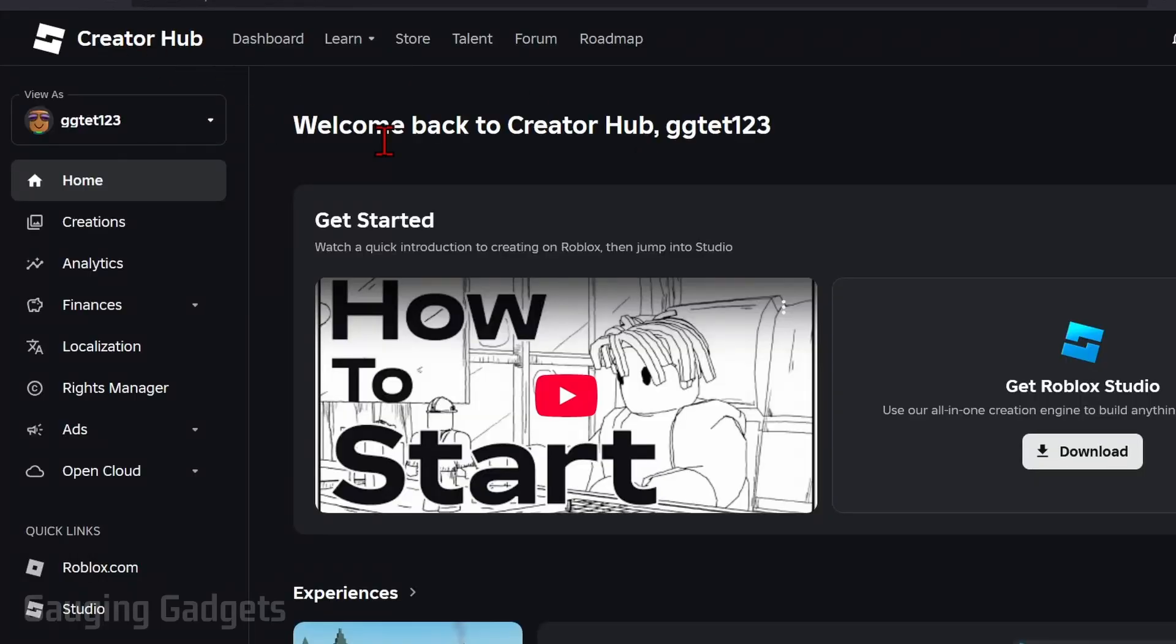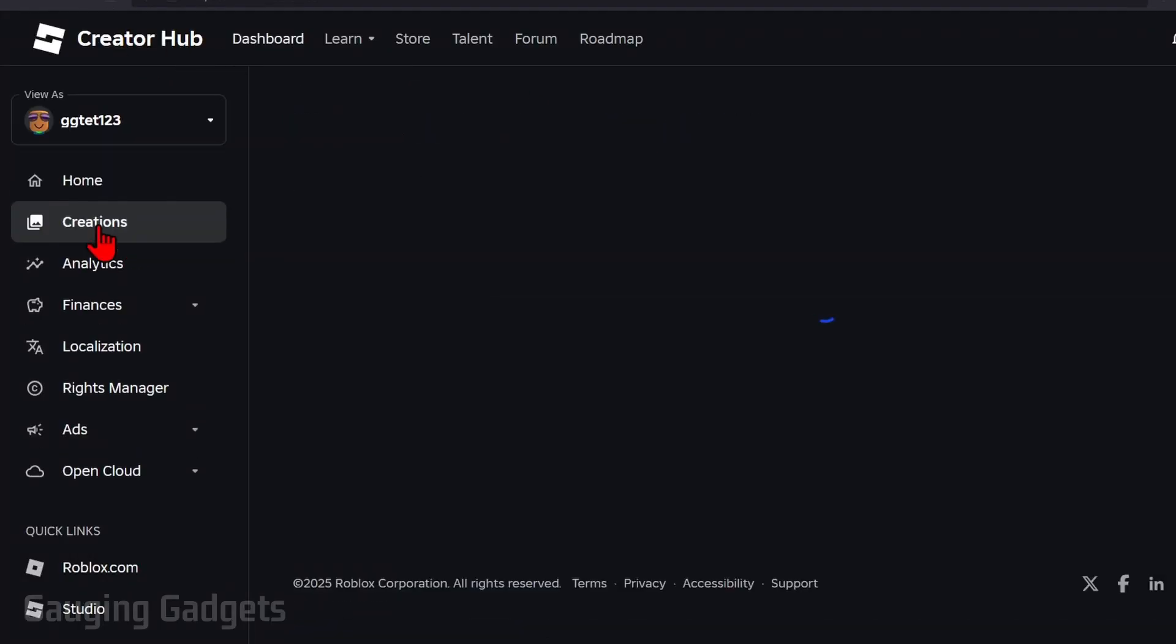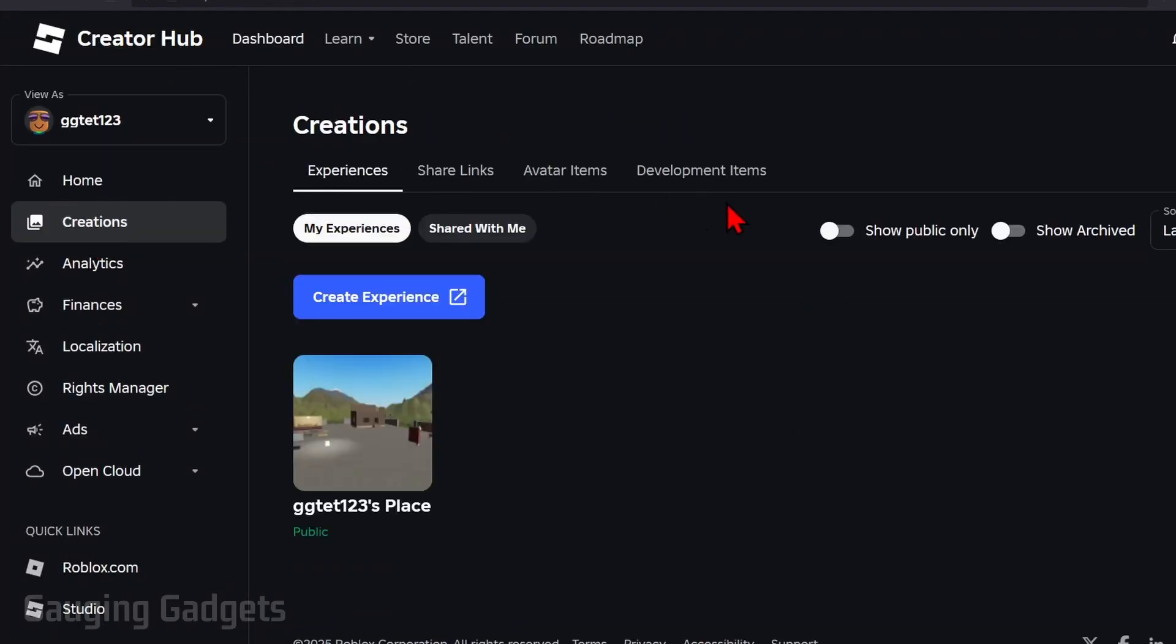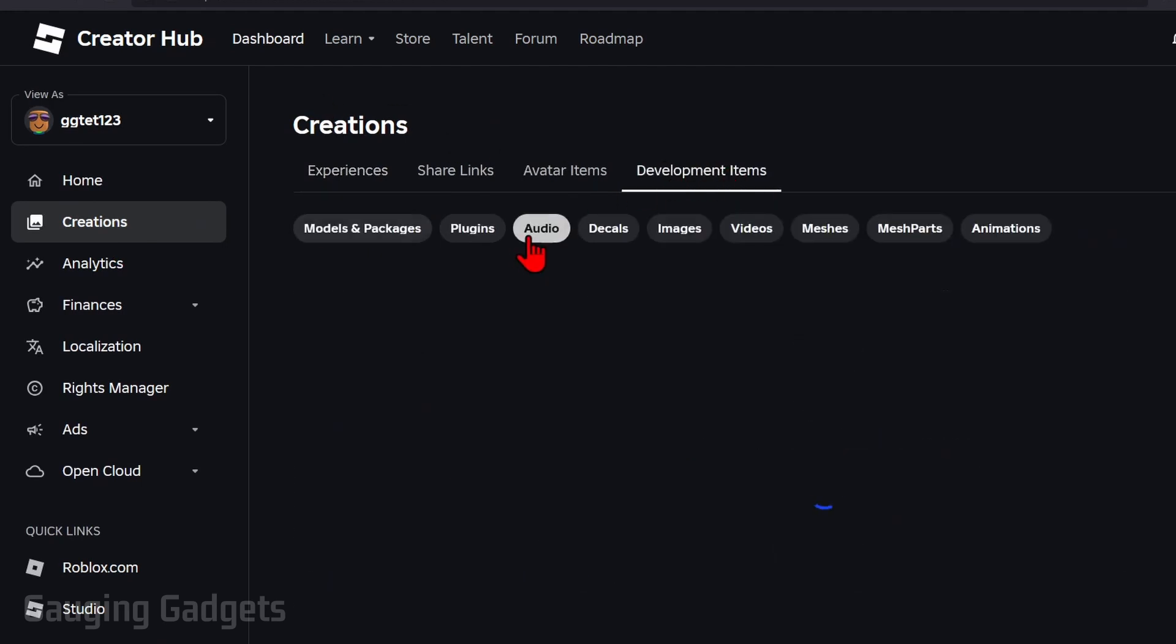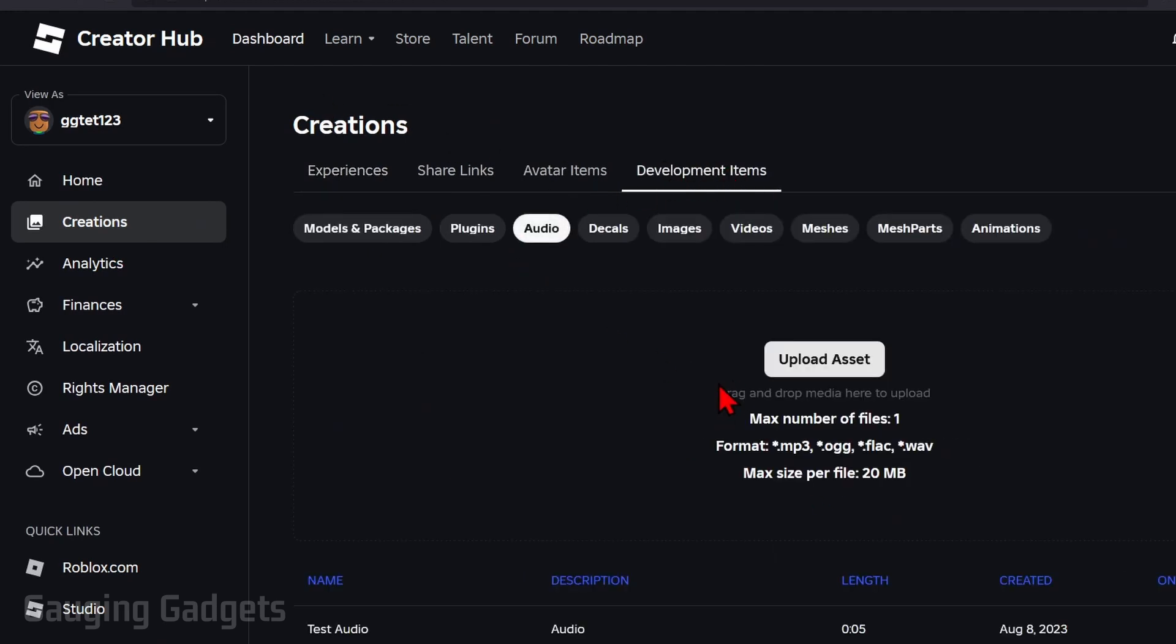Once you get to the creator hub in the left menu select creations. Then just select development items in the top menu below creations. Now select audio and then all we need to do is select upload asset.